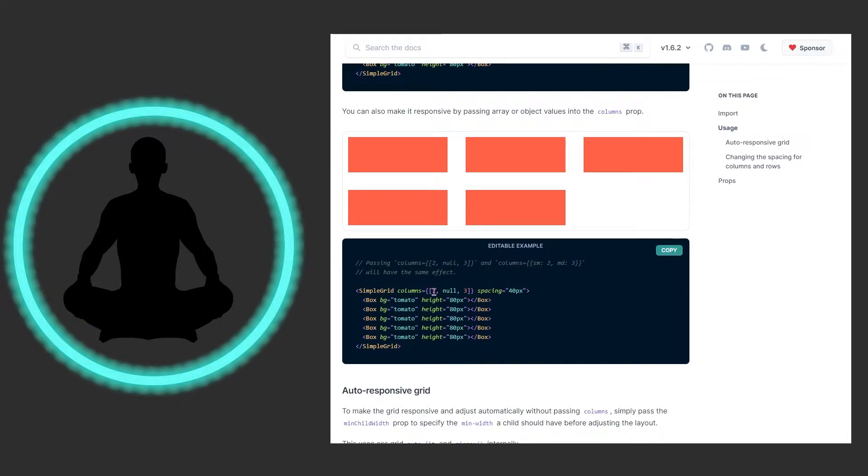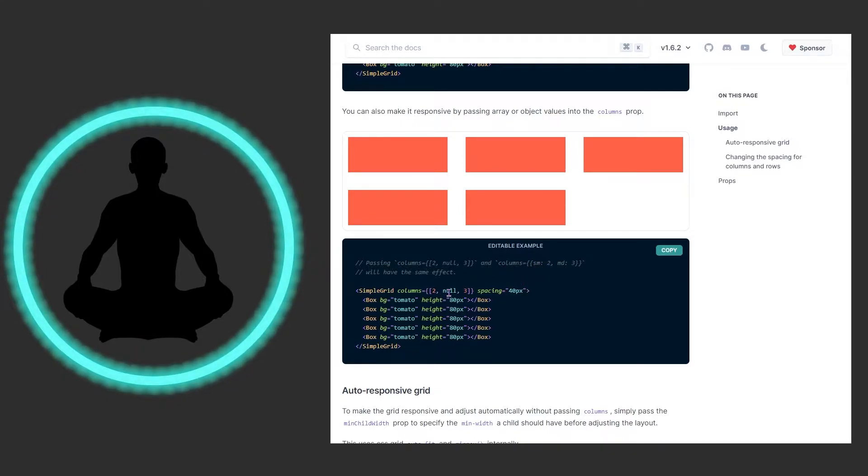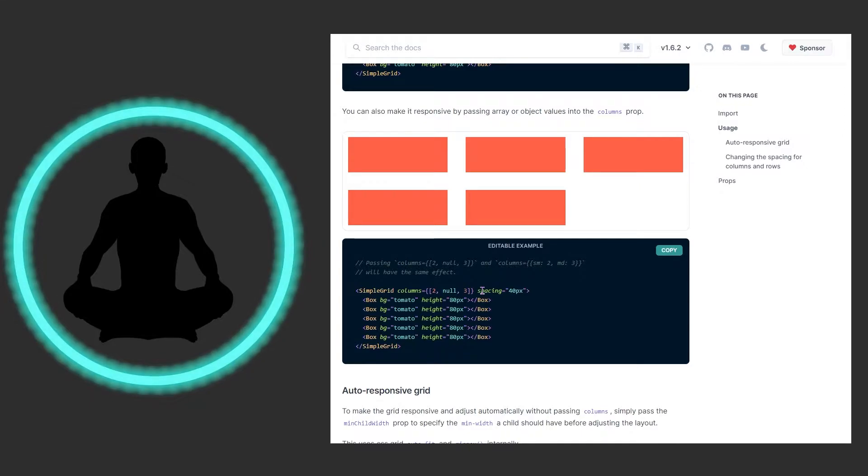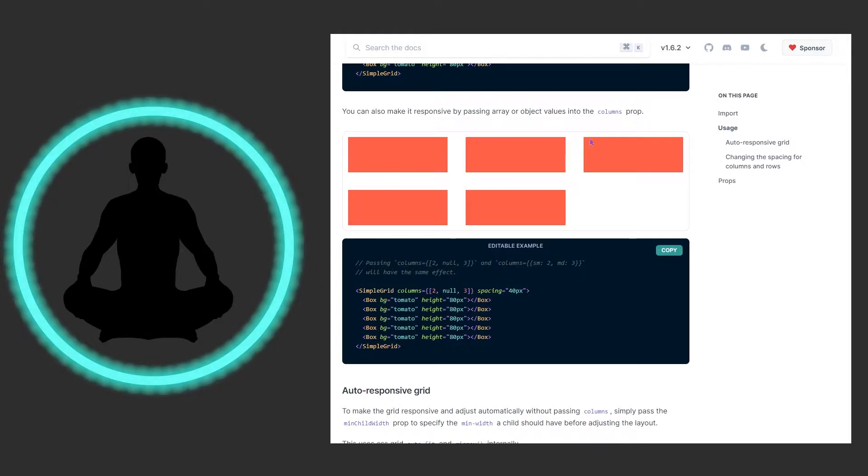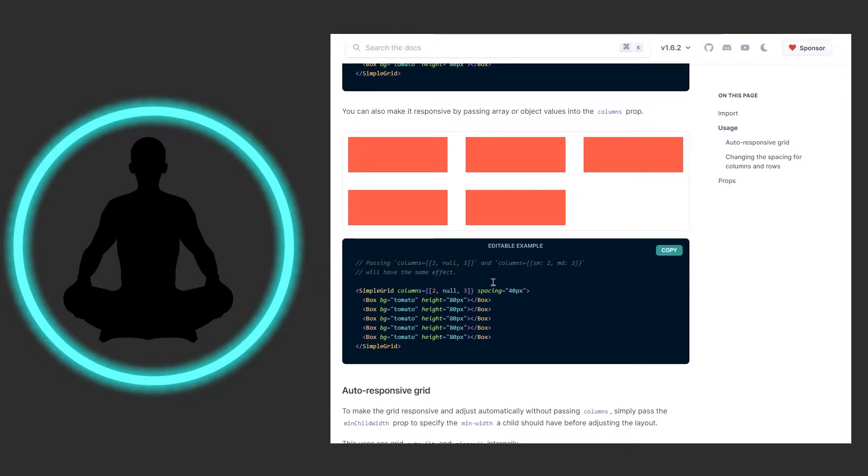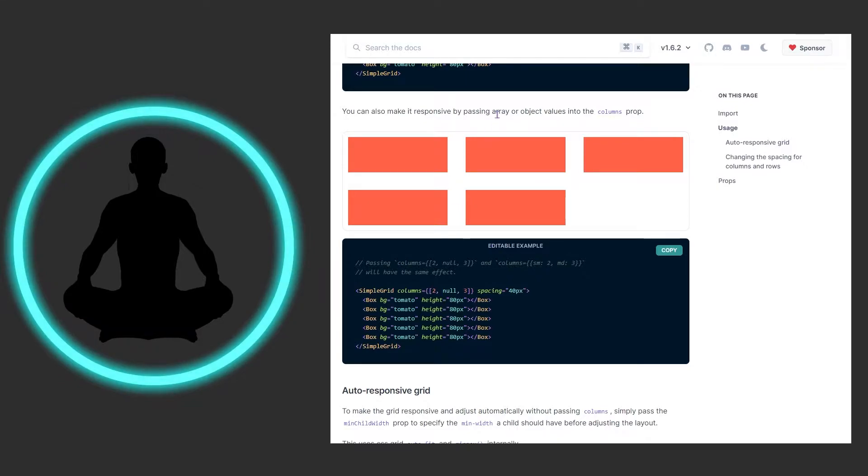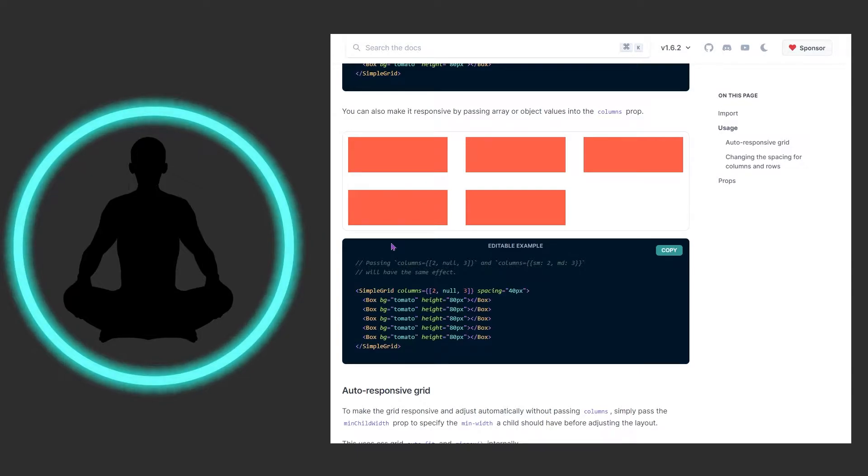We can see that we have two and two, and two corresponds to small. Null must mean medium so there's no value there for it. And then there's three for large and I believe there's an extra large too. So right now there are three across here, so that must mean that when it's medium there are three columns available and when it's small only two of these will be present. So there'll be one row with one column.